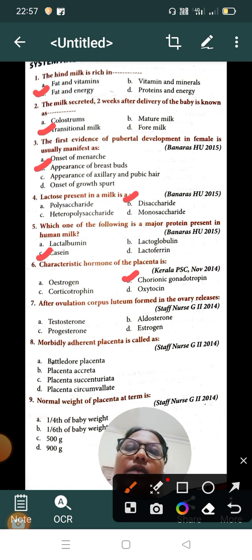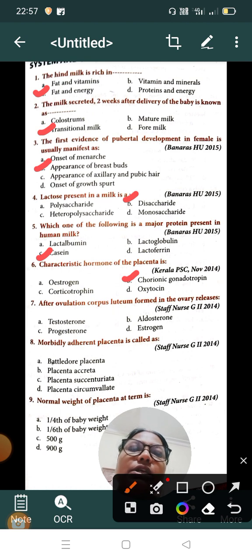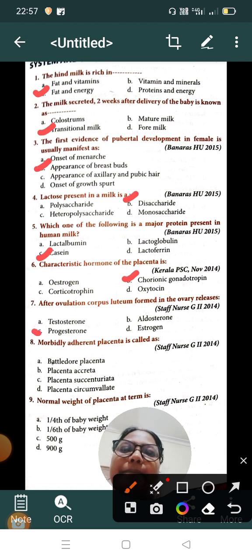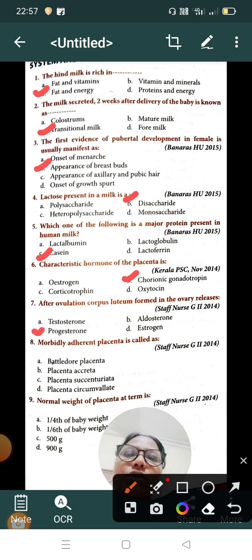Question number seven: after ovulation, the corpus luteum formed in the ovary releases — Option A: testosterone, Option B: aldosterone, Option C: progesterone, Option D: estrogen. The correct answer is Option C, progesterone. After ovulation, progesterone is formed and released by the corpus luteum in the ovary.